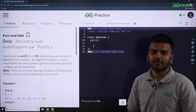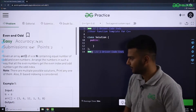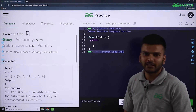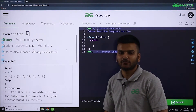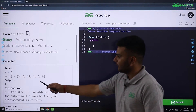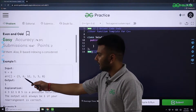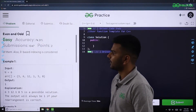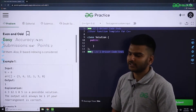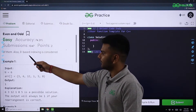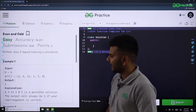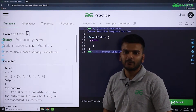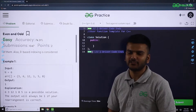Let us now look at some sample test cases. In the first sample test case, N is equal to 6, and the array elements are 3, 6, 12, 1, 5, and 8. One important thing to note is that we always work with zero-based indexing, meaning the initial index is 0 and the last element has index N-1.